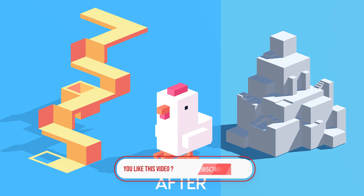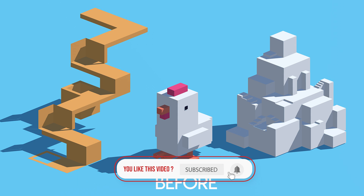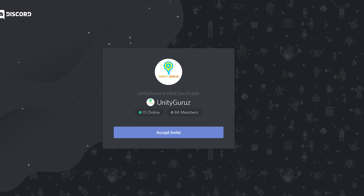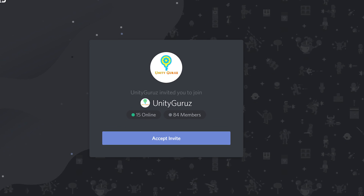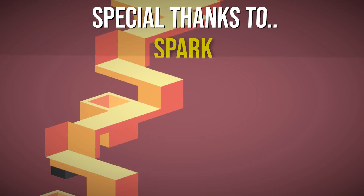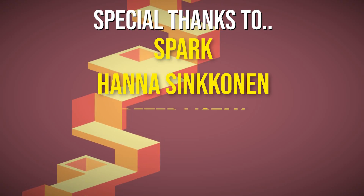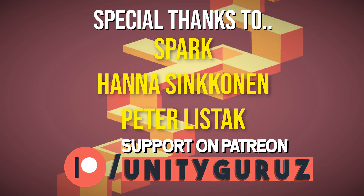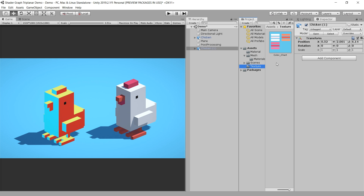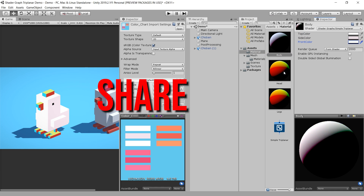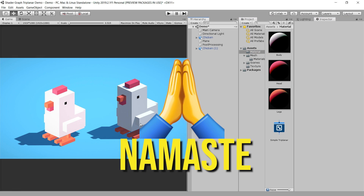That's enough for this video. If you want more videos about Shader Graph, please subscribe to the channel to get notifications first. You can also join my Discord server where you can meet with other people. And once again, I would like to thank Spark, Hannah Sinconan, and Peter Listek for their continuous Patreon support. See you in another Shader Graph video. Peace out. Namaste.